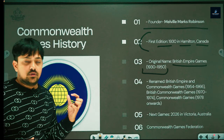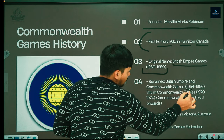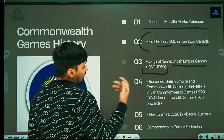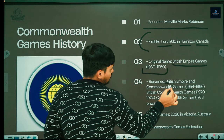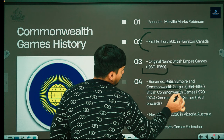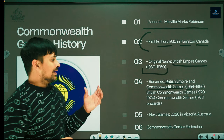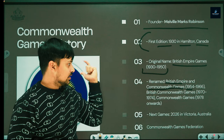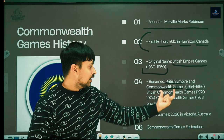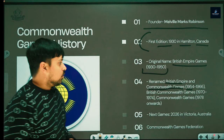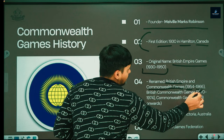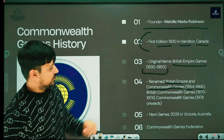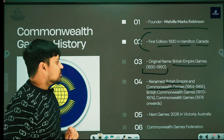In 1954, the name British Empire Games was changed and renamed British Empire and Commonwealth Games. This name remained from 1954 to 1966.